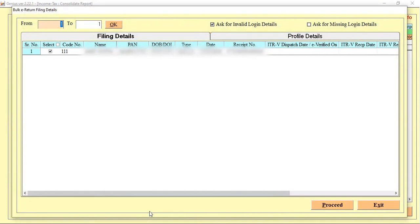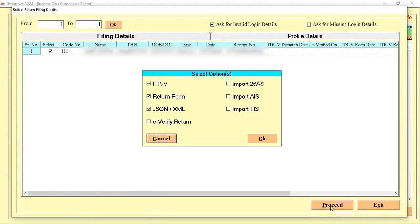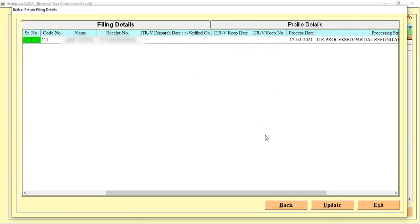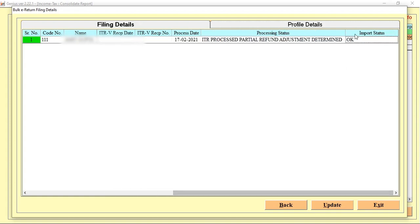When you click on this icon and click on Proceed, software will start collecting the information. If you also want to collect the information like 26AS, AIS, and other information, you can also click on these options and click on OK. And the software will start picking up the details from the portal. Like you can see, here it is showing you OK. Means the import process is completely completed.